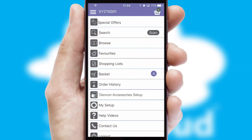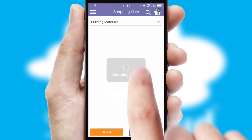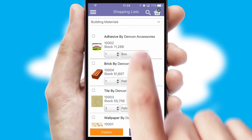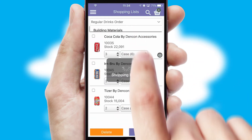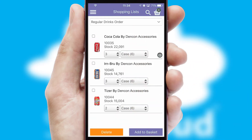Both suppliers and customers can set up and maintain shopping lists, often based on purchase history or recommended items.